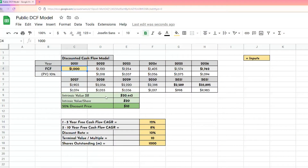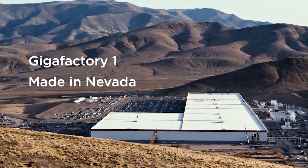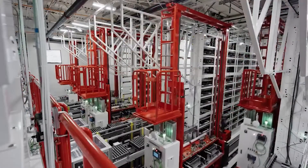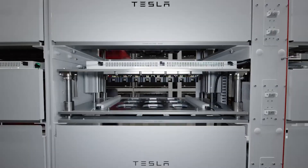I'll also be sharing my intrinsic value spreadsheet with you so you can download it and have a play around with it yourself. So the reason we need to do a valuation on a business is really simple. In order to know what price to pay for Tesla or Apple stock today we need to figure out what the underlying business is worth.